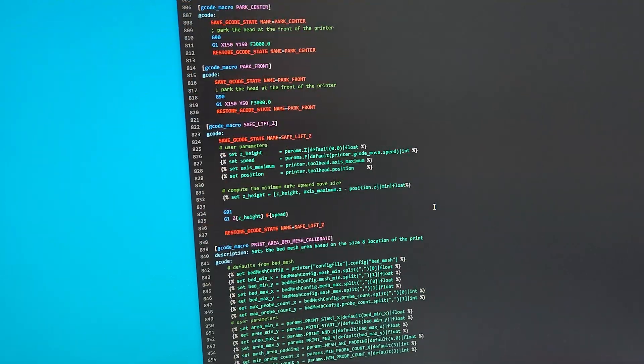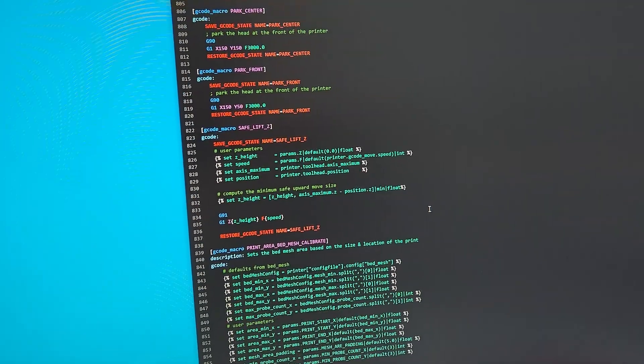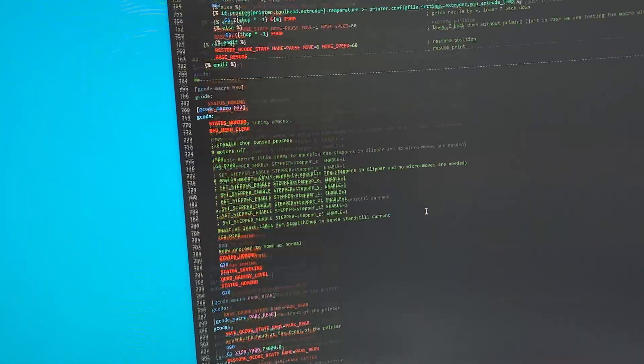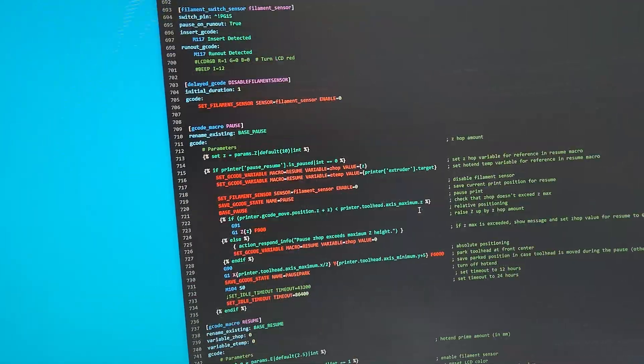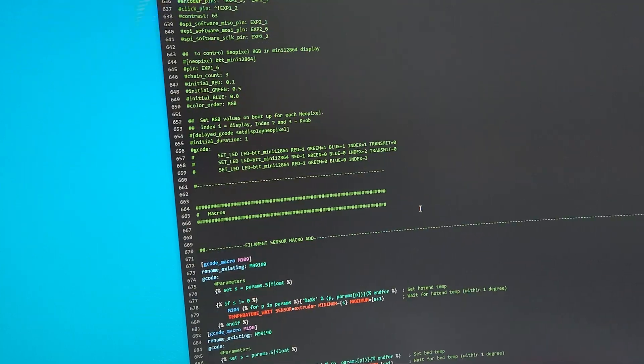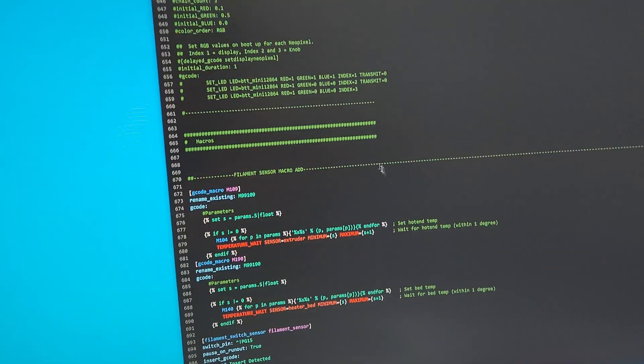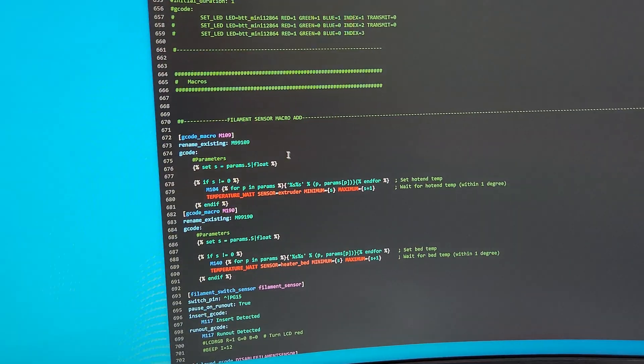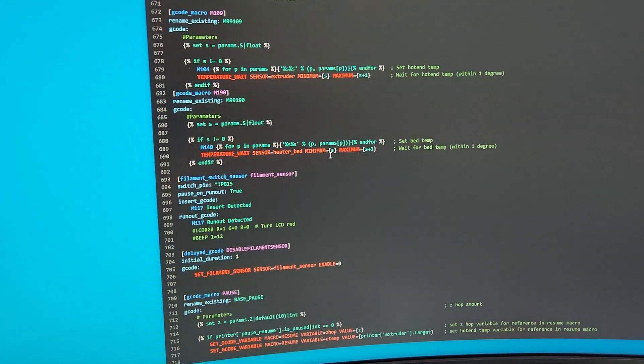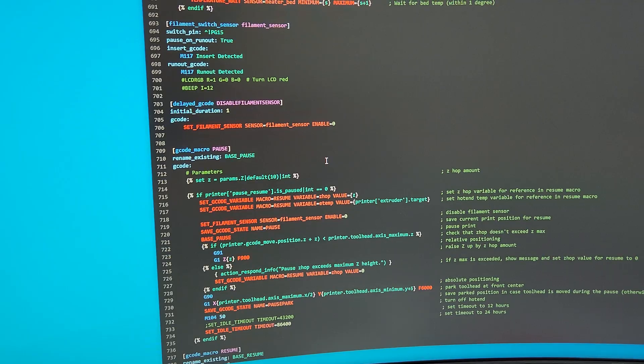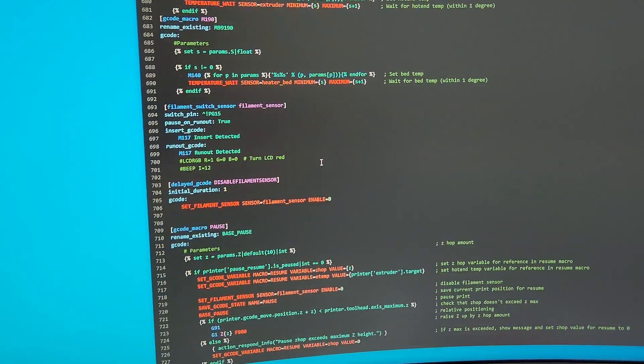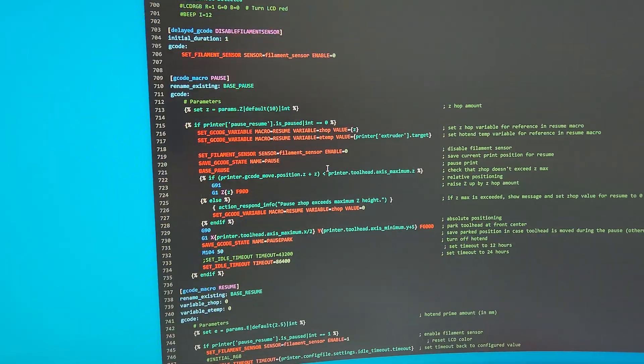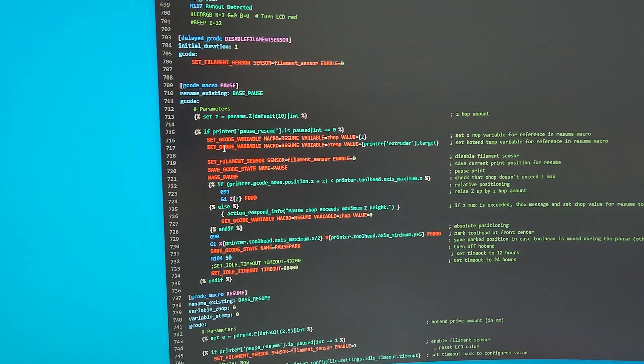But yeah, everything's working. And I would put this code filament sensor macro before other macros. And I think I covered everything. There's a pause and the resume.